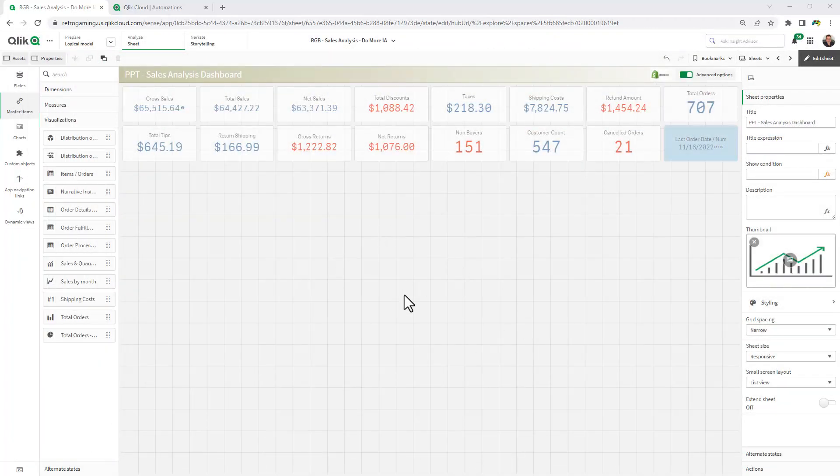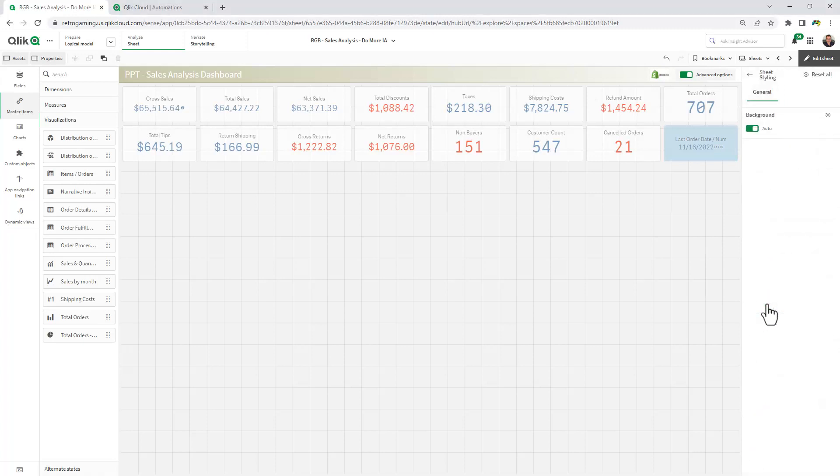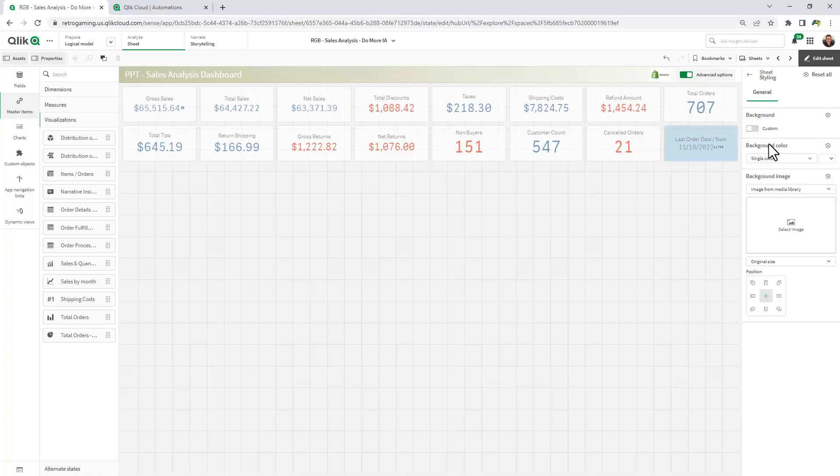I have my Qlik Sense sheet available to me here, and you'll notice sheet properties are activated, and there's a nice styling button I can press. You can see we have an option for background. It's set to auto. I'm going to change that to custom.